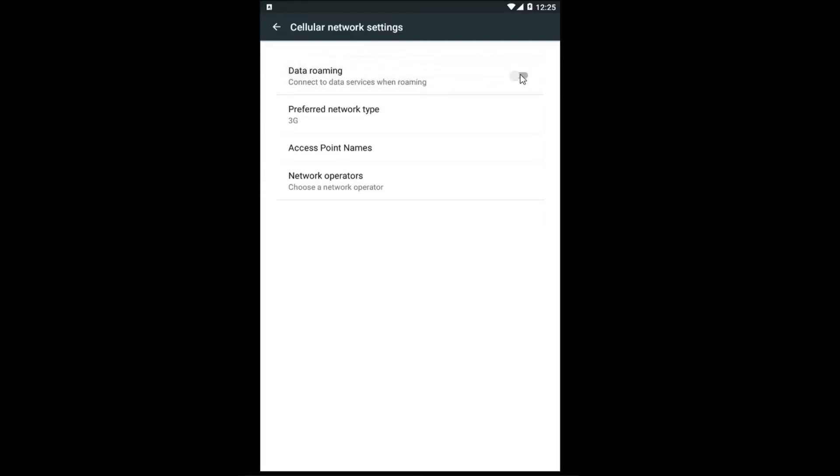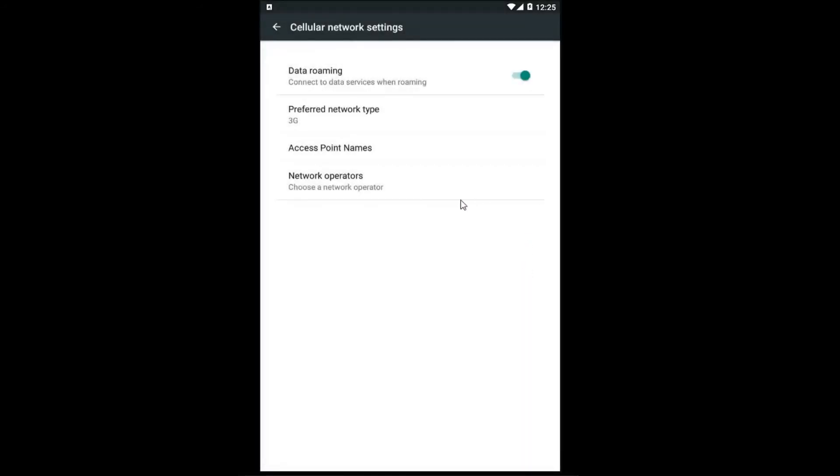If you want to turn it on just left click inside the oval one more time. You will receive an attention alert saying to allow data usage when roaming. Significant charges may apply. Left click on OK to enable data roaming at that point.